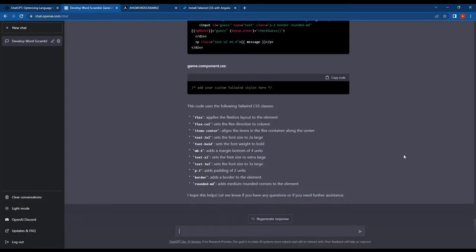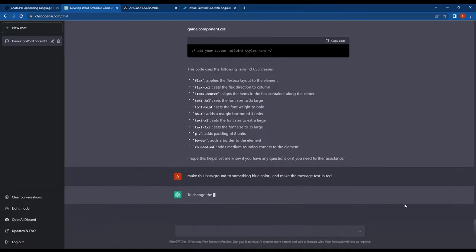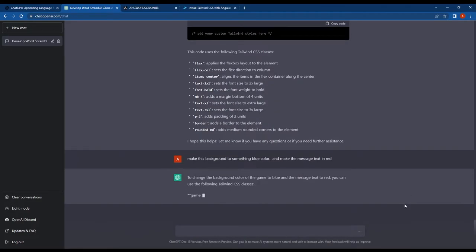So I asked ChatGPT to make the background blue and set the message text to red.